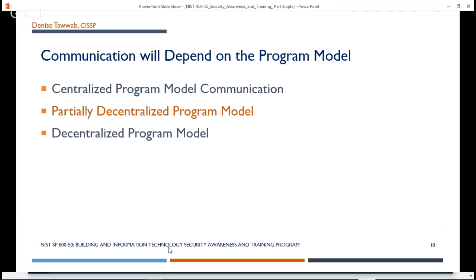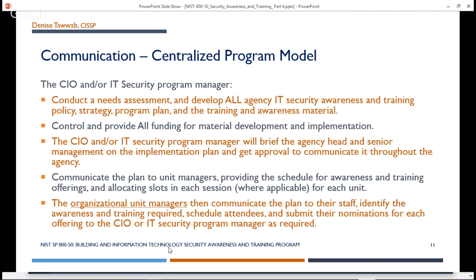The communication is going to depend on the program model — centralized, partially decentralized, or completely decentralized — and the communication will reflect that. In a centralized program model, the CIO and/or the IT security program manager will conduct a needs assessment and develop all agency IT security awareness and training policy, the strategy, the program plan, and the training and awareness material. Everything happens at a central location, and the control and funding for material development and implementation is provided from a central area. The CIO and/or the IT security program manager will brief the agency head and senior management on the implementation plan.